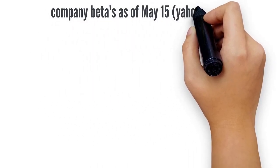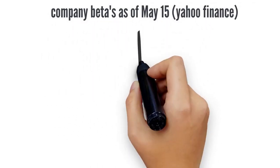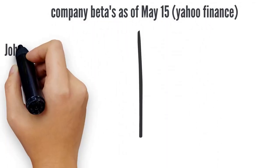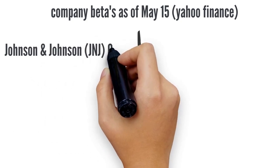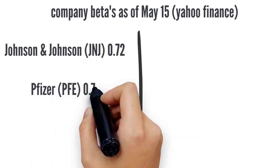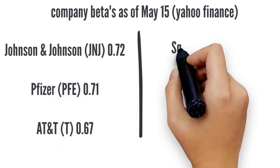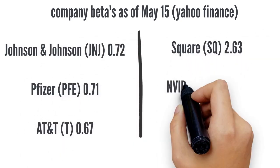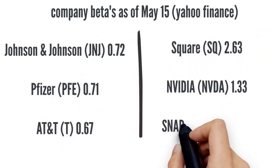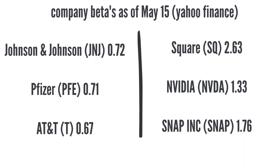Here's a couple of companies you may know and their respective betas. As you can see, on the left side, we have more conservative low beta stocks. And on the high side, we have more volatile tech stocks.